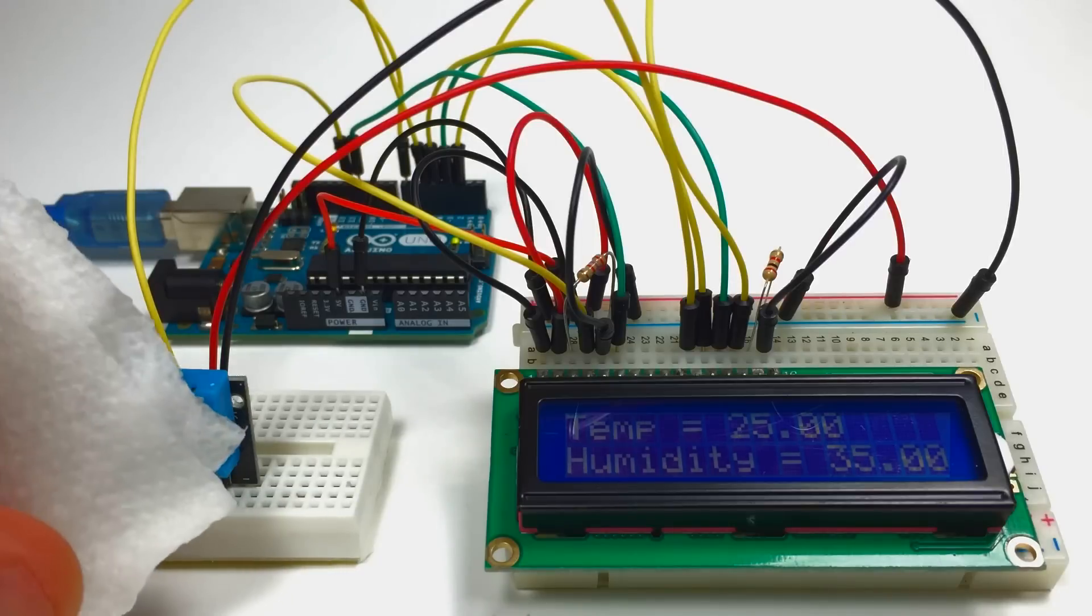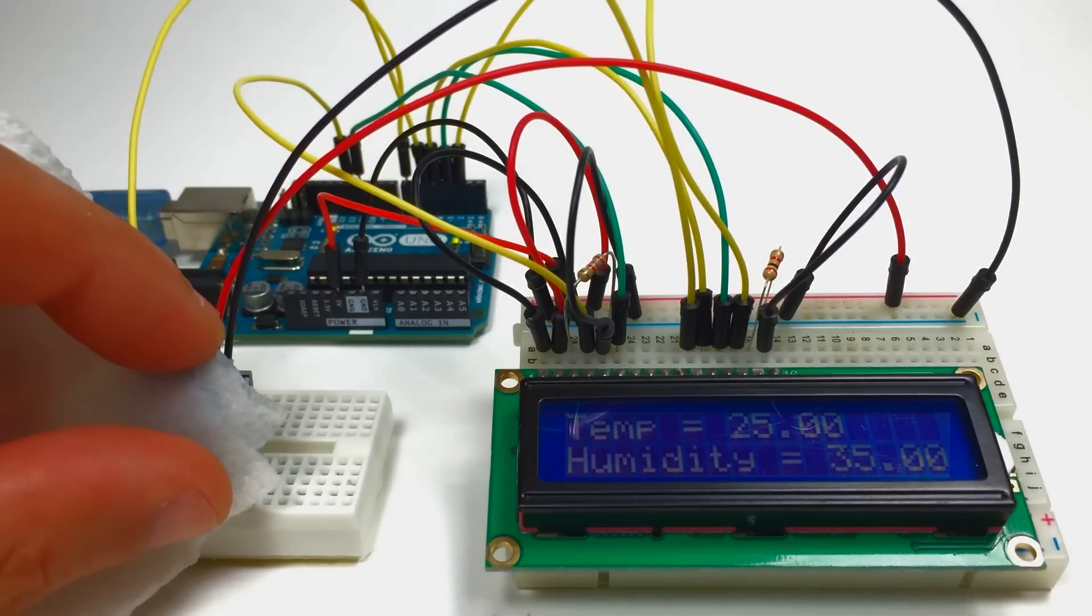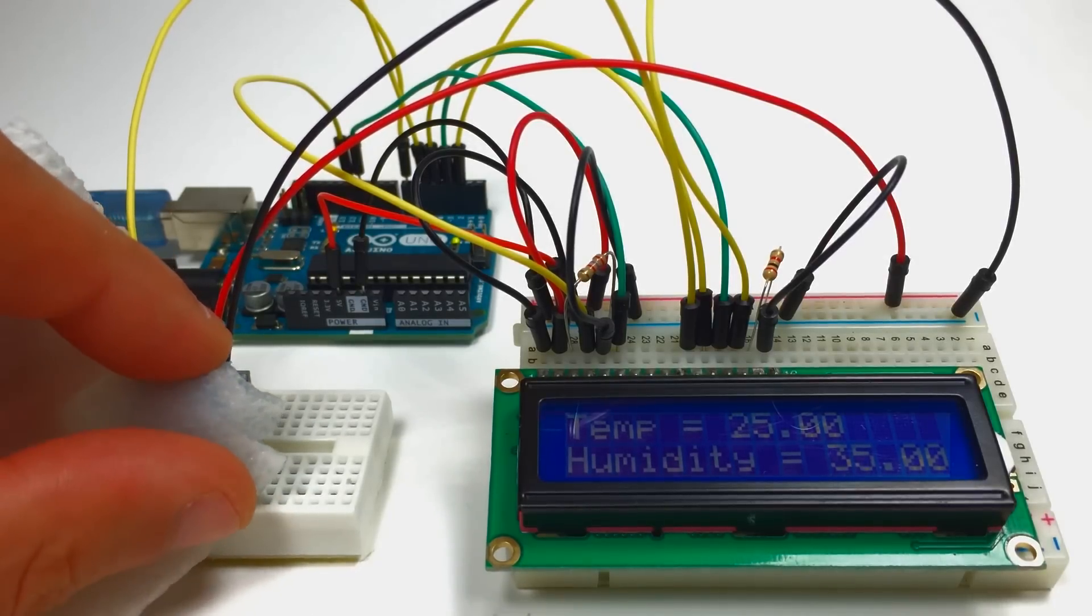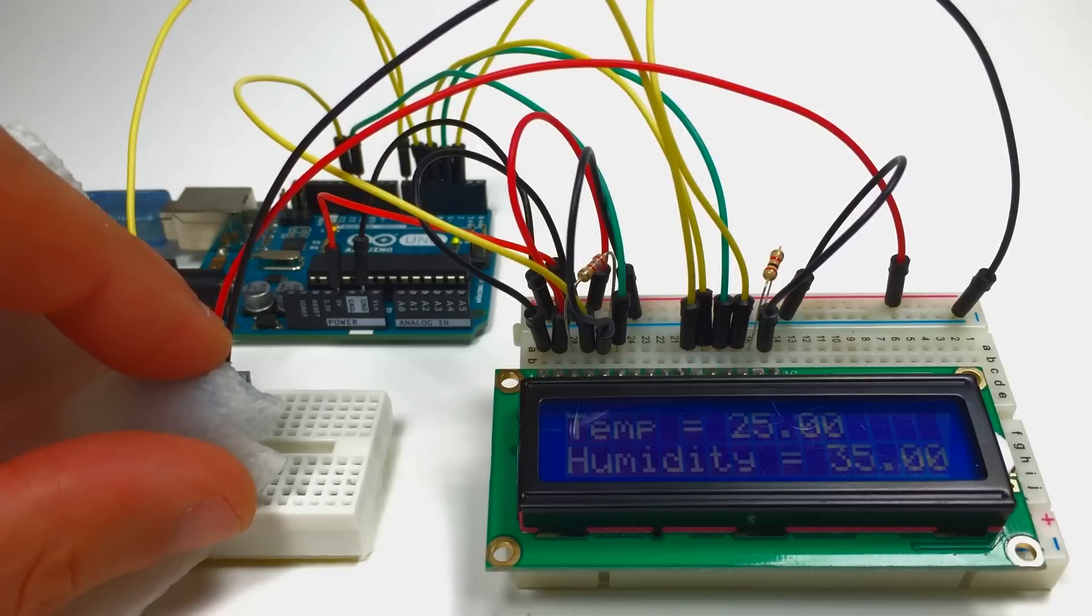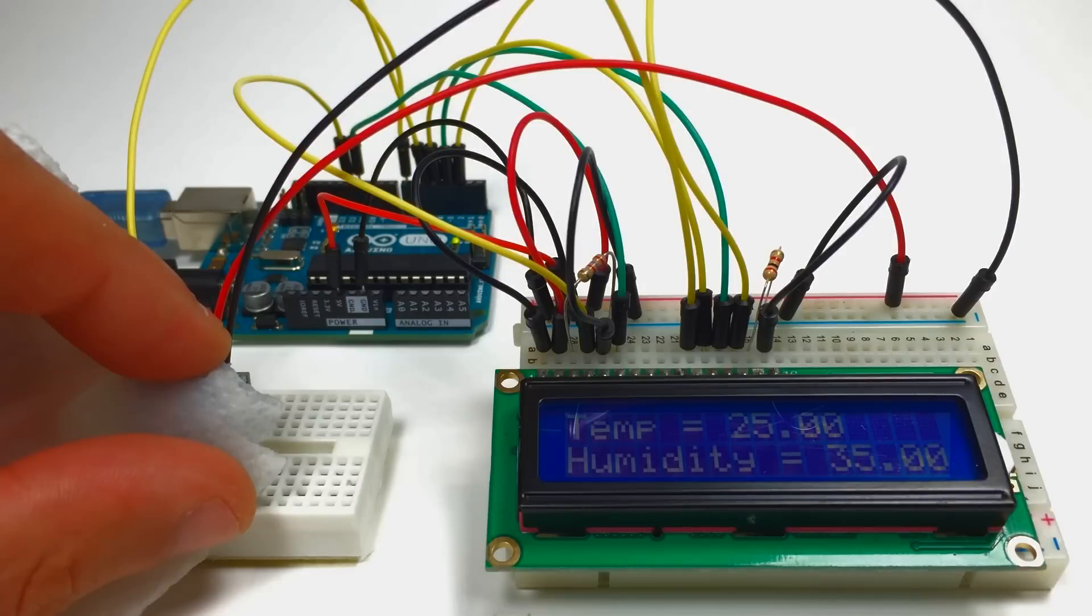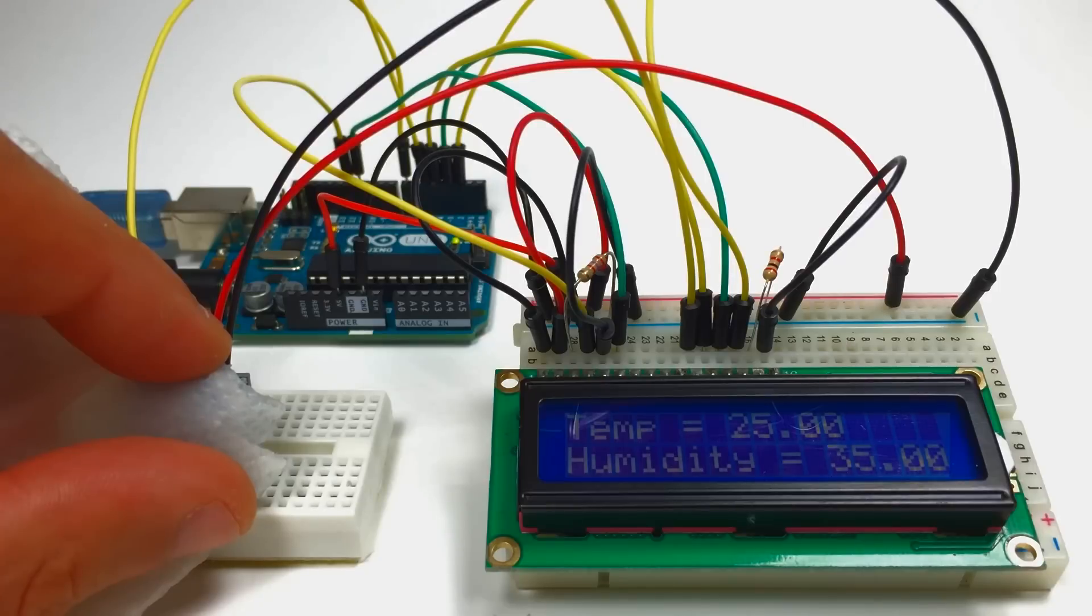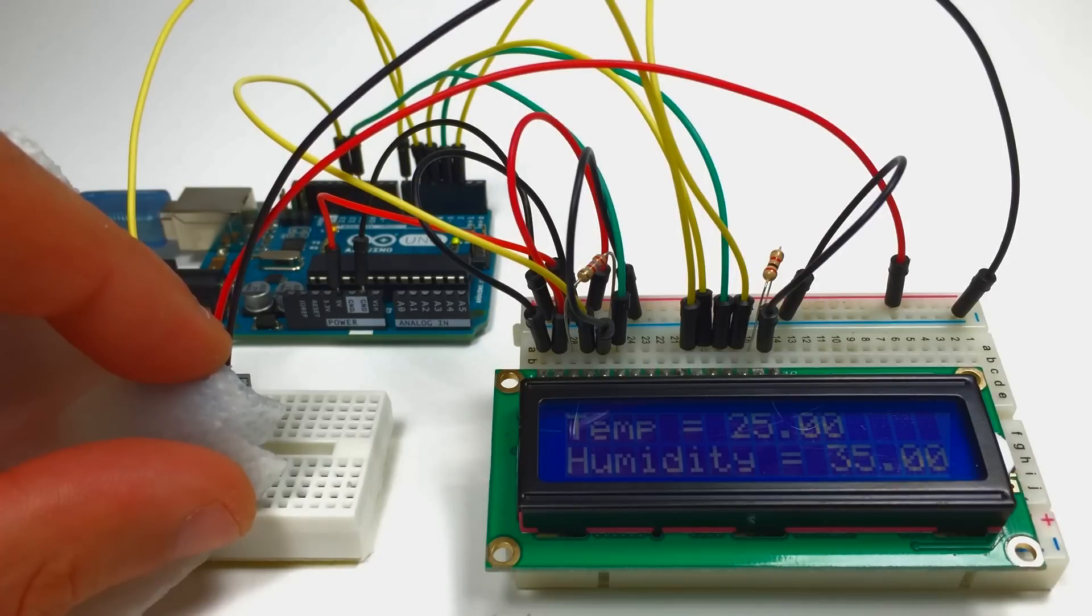Here's our wet paper towel. So you'll notice that changes in humidity take a little bit longer to register than changes in temperature. And that's because the humidity sensor portion of the DHT11 actually absorbs moisture onto a substrate, which changes the resistance between two electrodes.